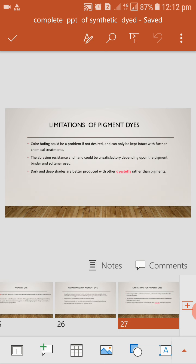Limitation of pigment dye. The color fading could be problem if not desired and can only be kept in act with further chemical treatment. The abrasion resistance hand could be unsatisfactory depending upon the pigment binder or the softener use. Dark and deep shades are better produced with dye stuff rather than pigments.